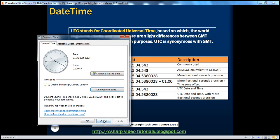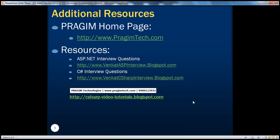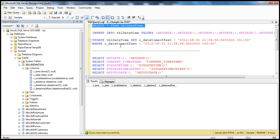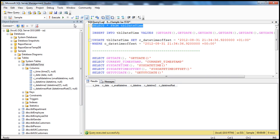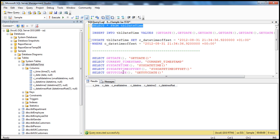I hope it's clear what UTC time and time zone offset mean. In order to understand these different data types, I've created a simple table called tbl_datetime. I have used all the datetime data types that are available — time, date, small datetime, datetime, etc. — in this table to show practically how data gets stored.